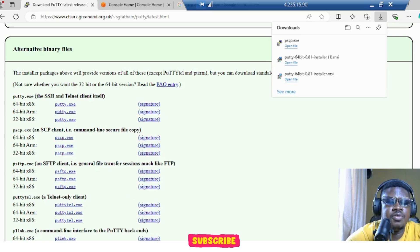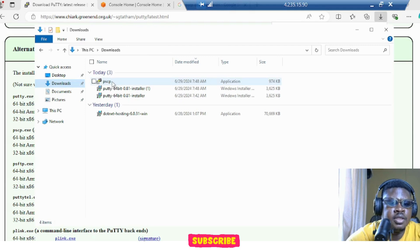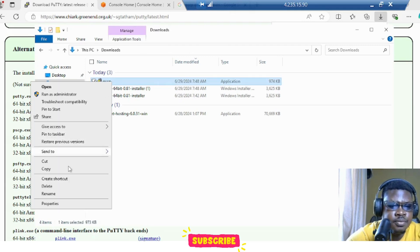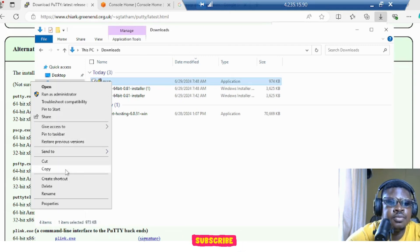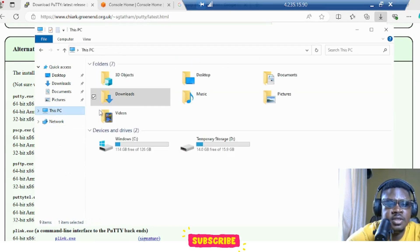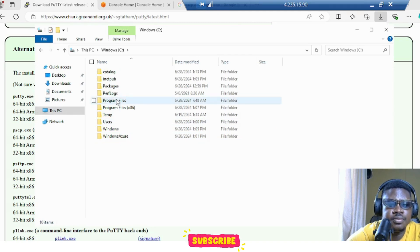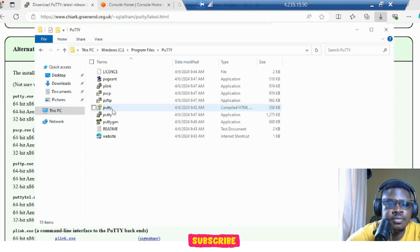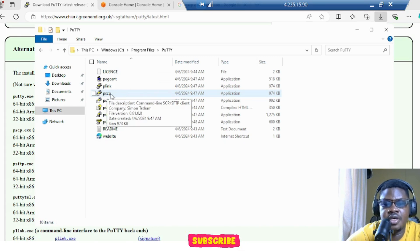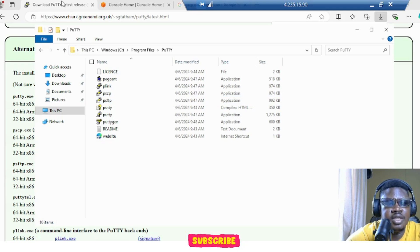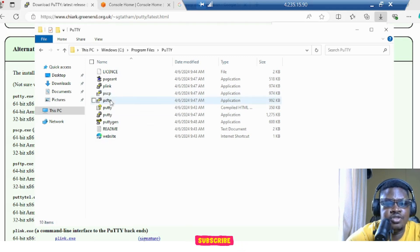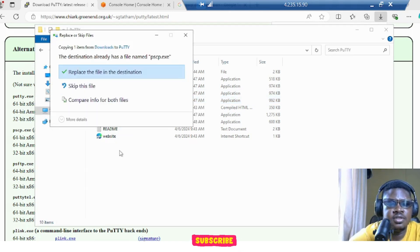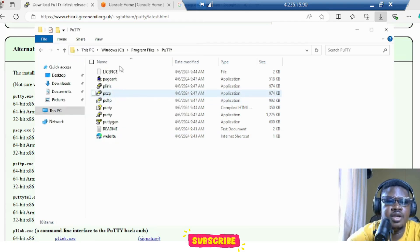So first thing we need to do is go to downloads. This is the PSCP, copy this. And let's go to our C drive. We are looking for our PuTTY. This is PuTTY. And good, we have PSCP here. But in case you don't have PSCP, you can't find it on your own, that's the way you can download yours and then copy it into this part. I'm going to close it because we already have a PSCP here.